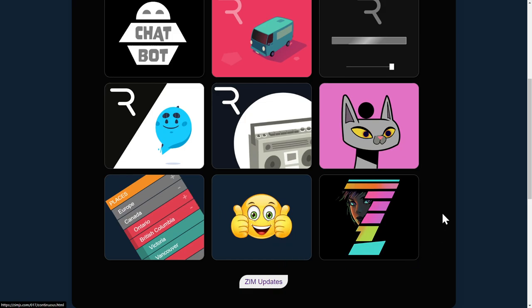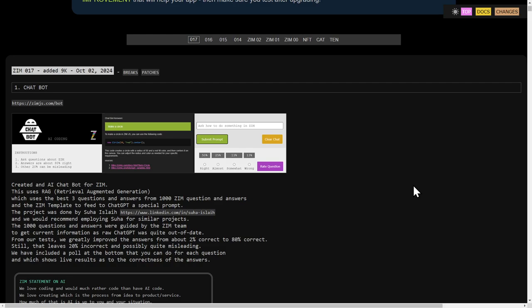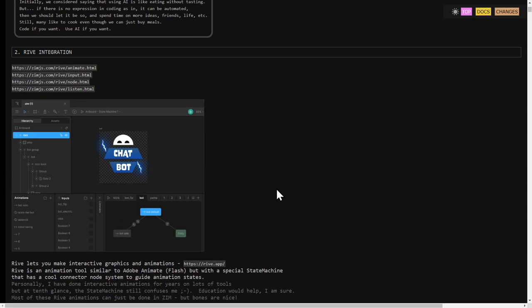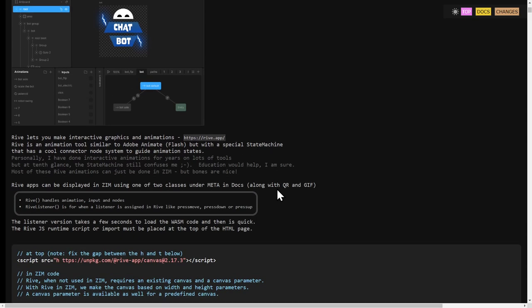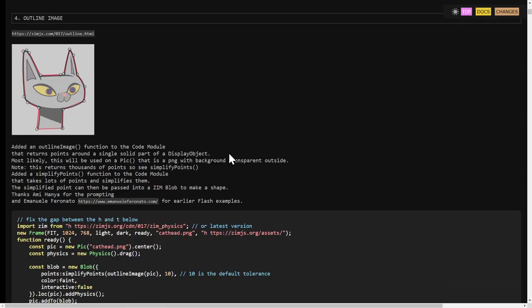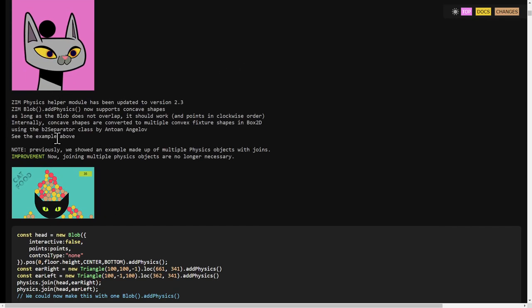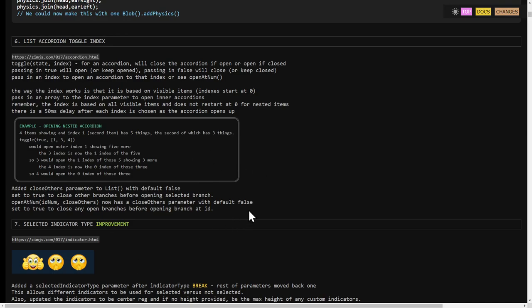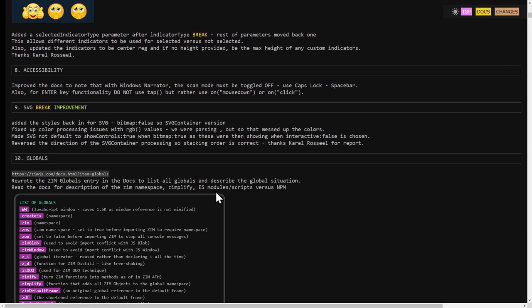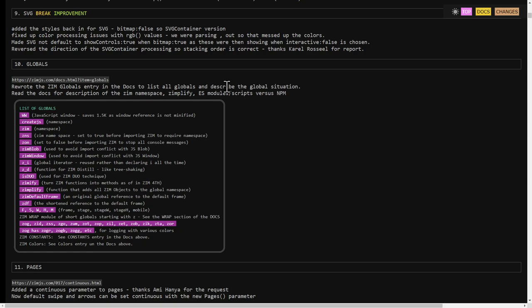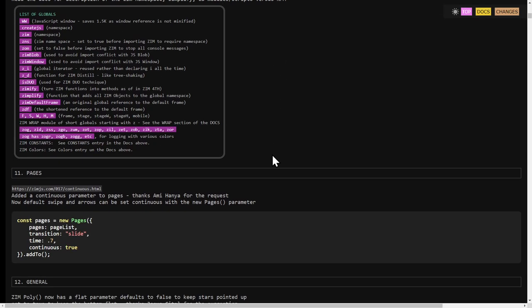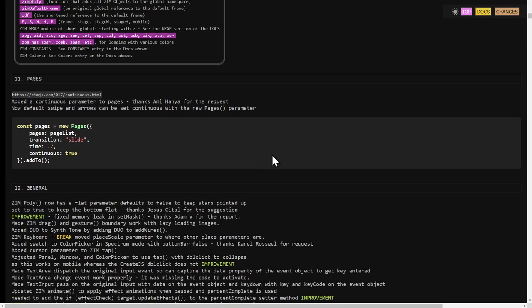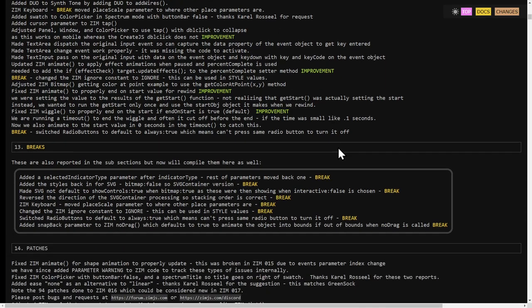You can see all these updates under Zim Updates right here. And there's the chatbot. Here's the Rive integration. A bunch of some other things as well as in here. There's the outlining of the image and the physics. The list accordion, the selector improvements. We've walked down on globals. So there's exactly what globals we have. Made sure there weren't too many globals hanging around.